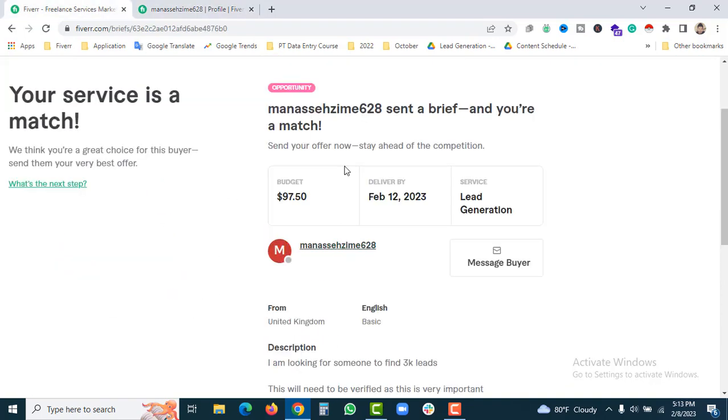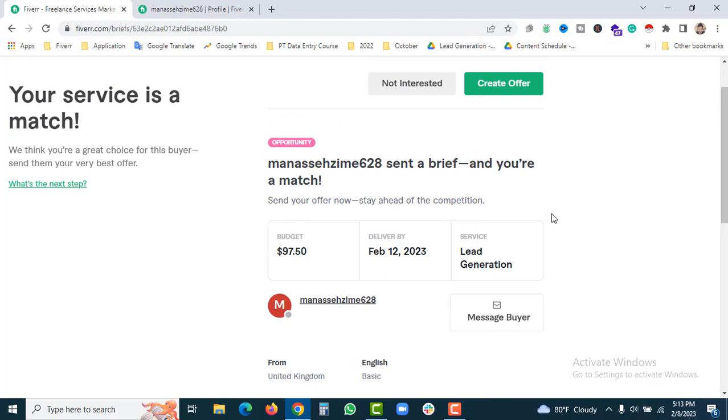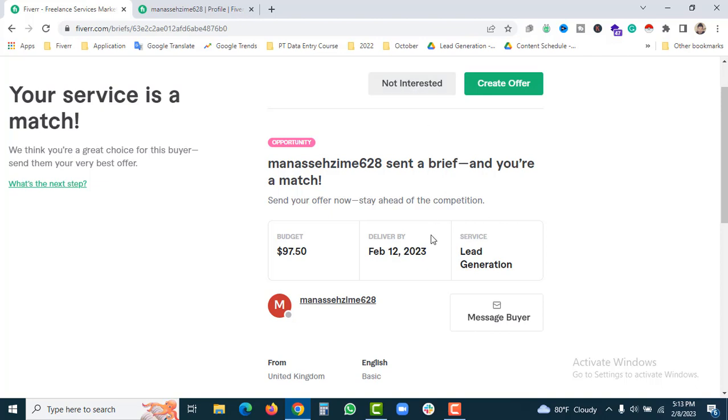Alright, here are three options. First, you need to text the buyer. Second option, you need to create a custom offer. Third, not interested - that means declining the brief.